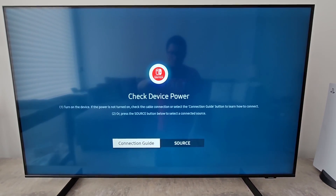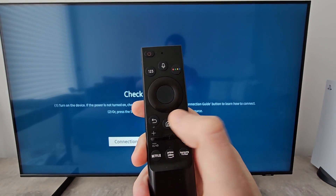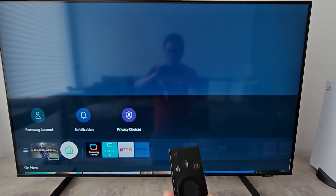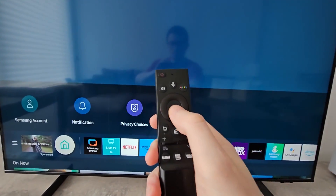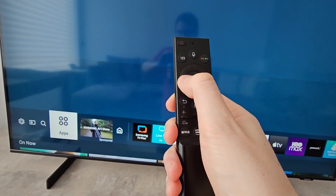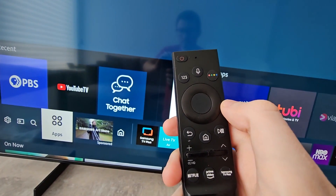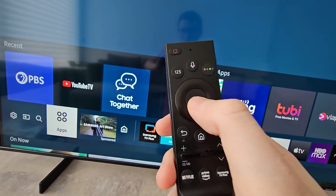To update the apps, on your remote just press the home button. And you're going to go over to apps, so just select that.